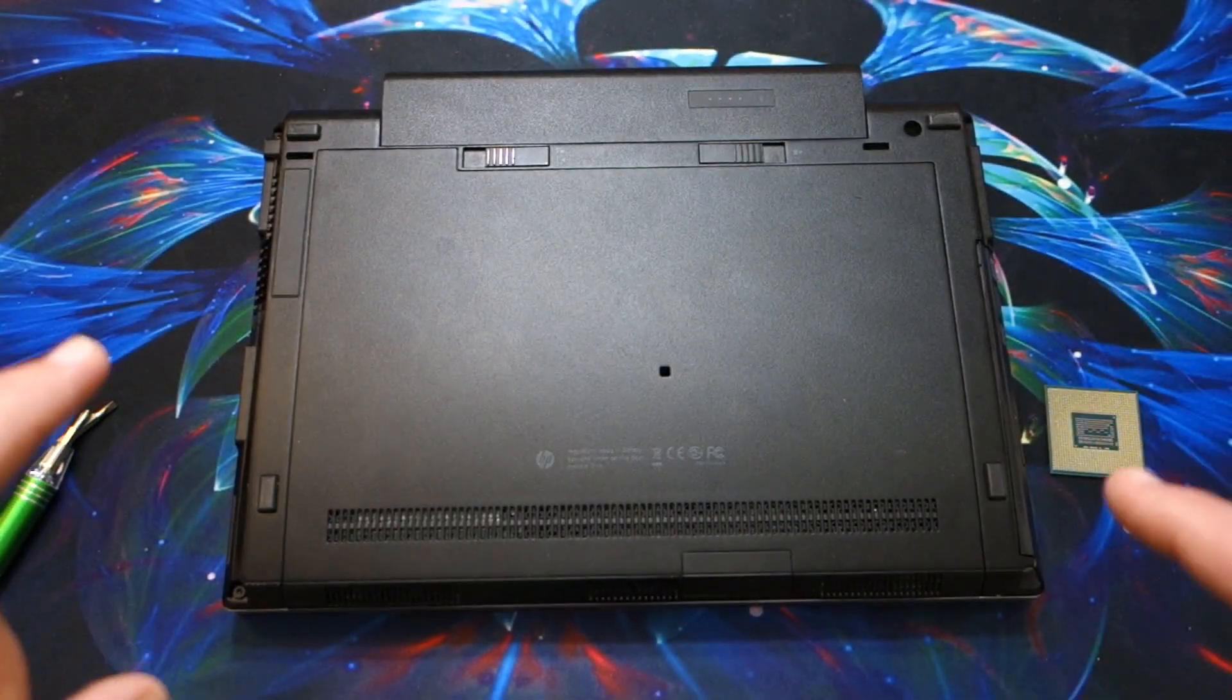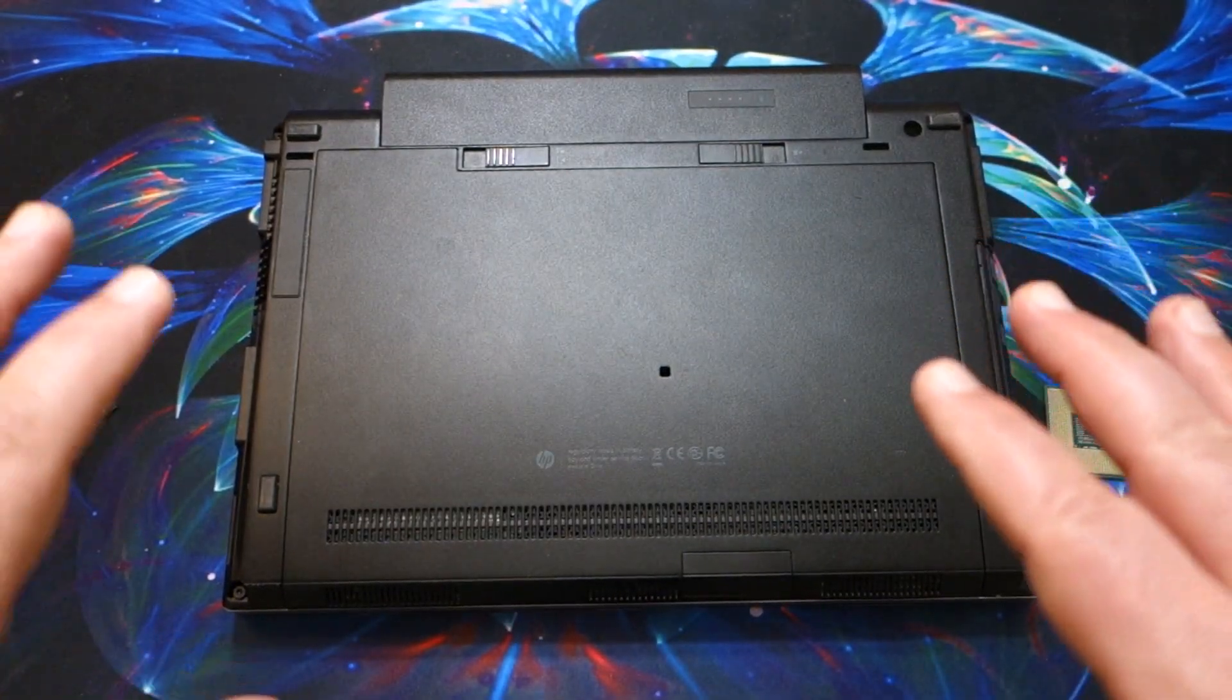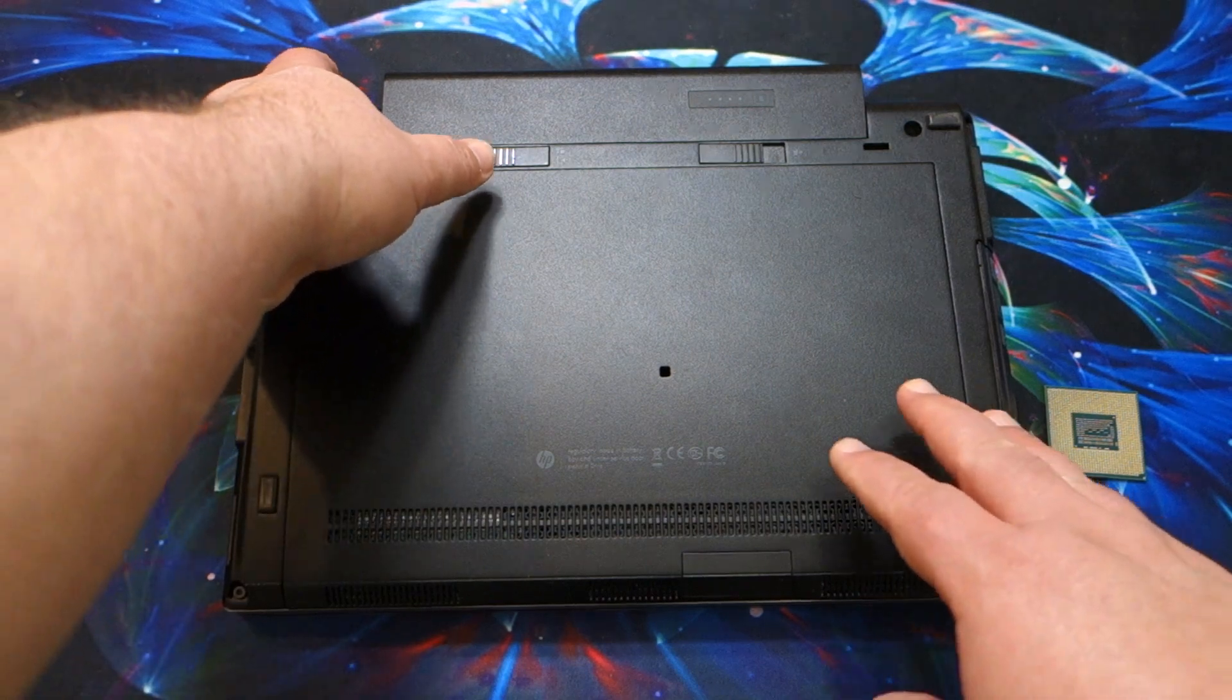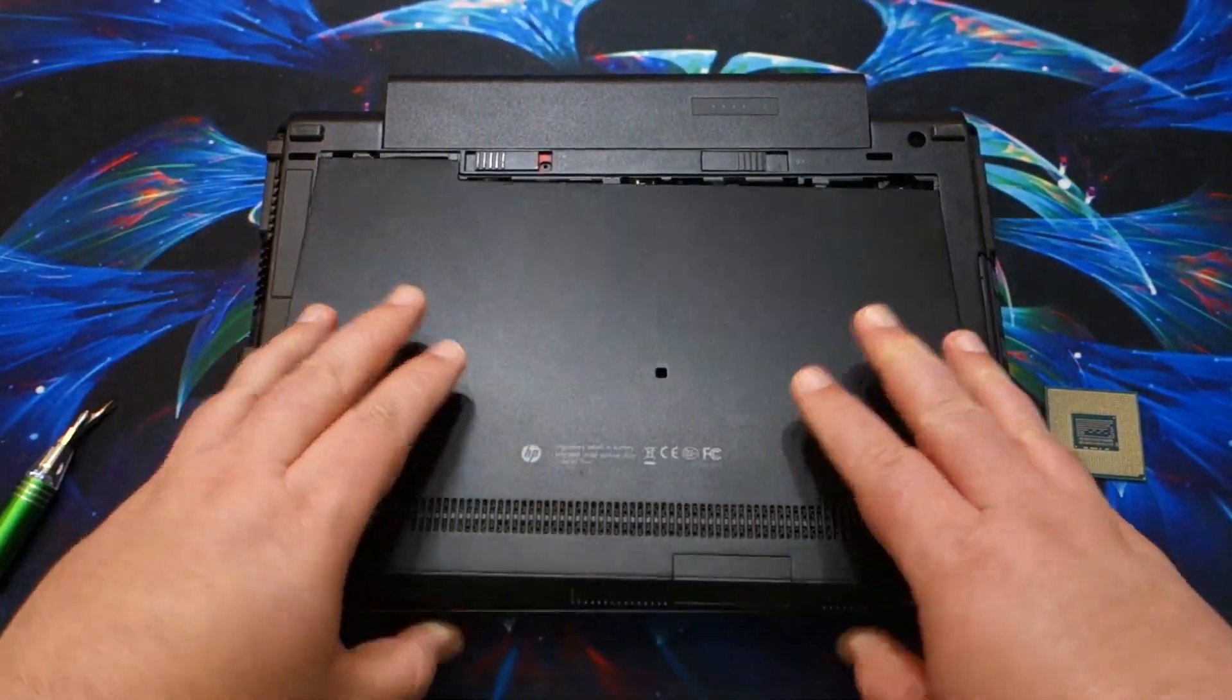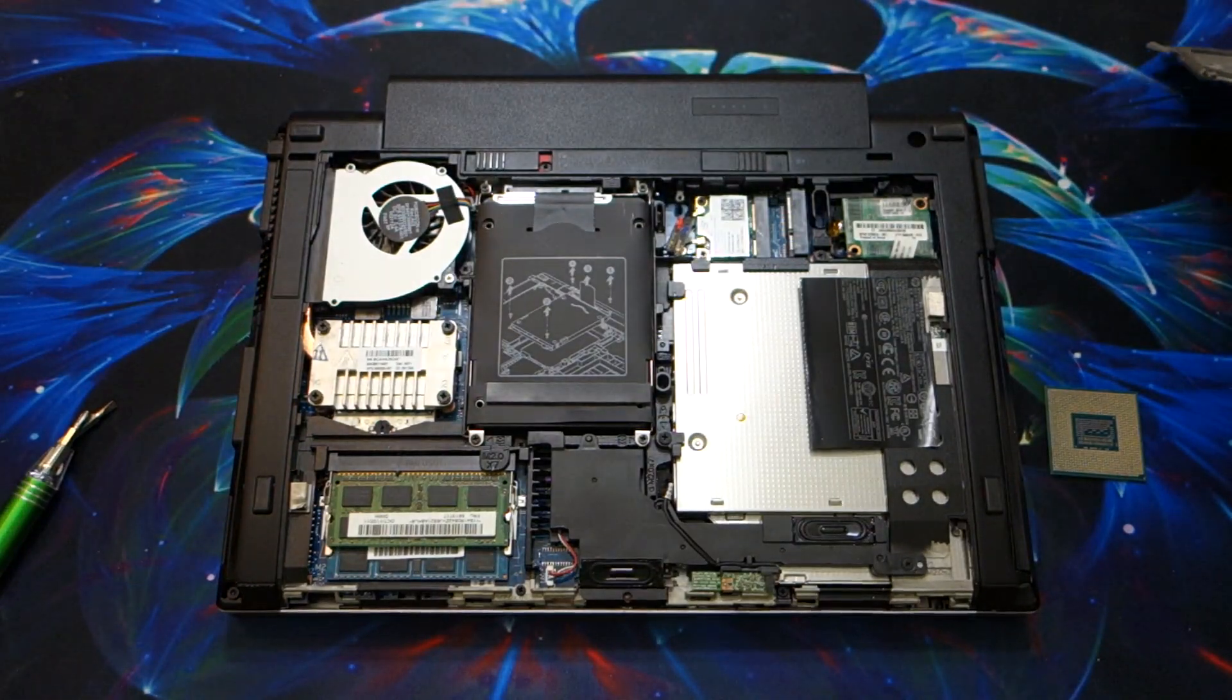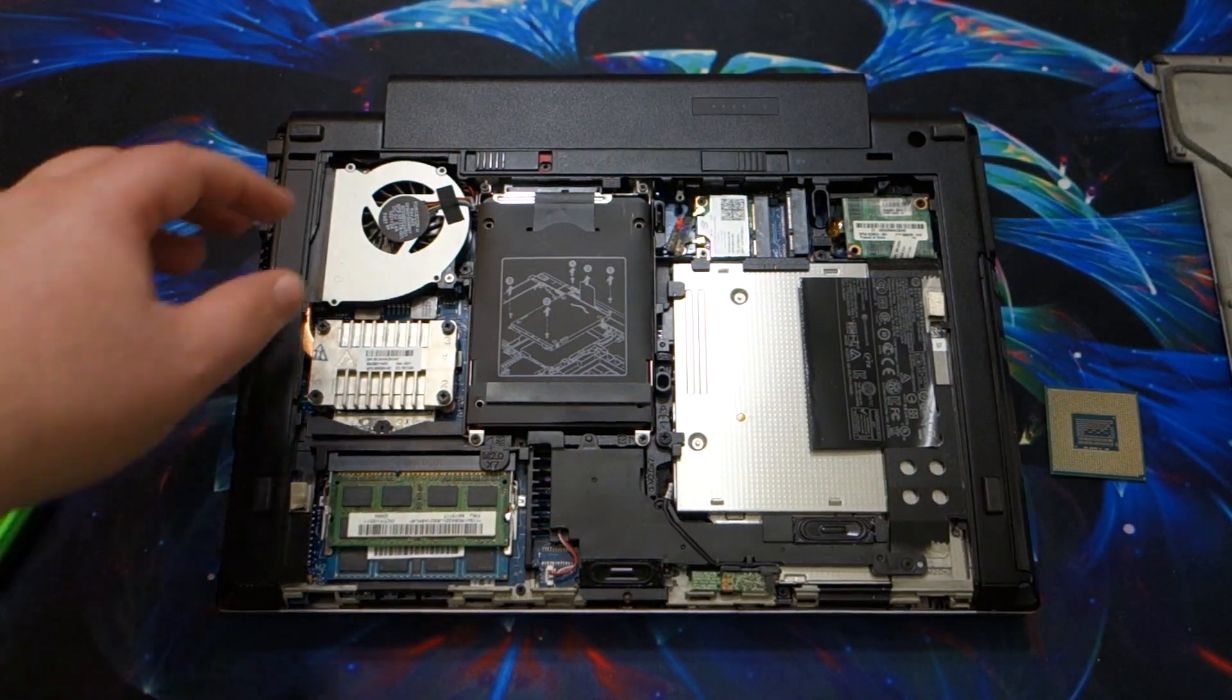One of my favorite things about this laptop is just how easy it is to upgrade this system. One switch gets the back cover off.